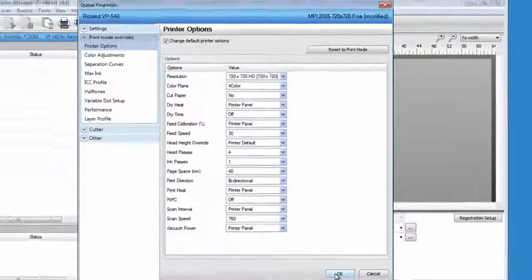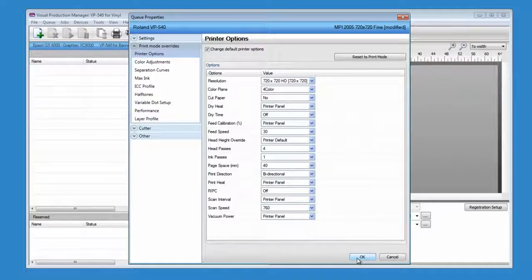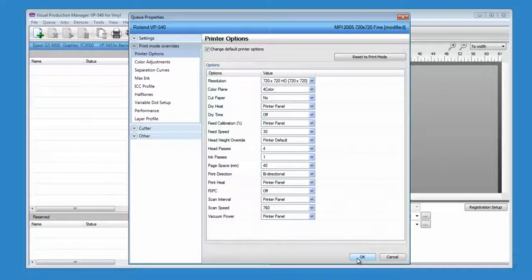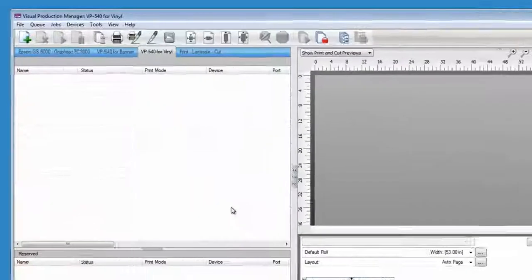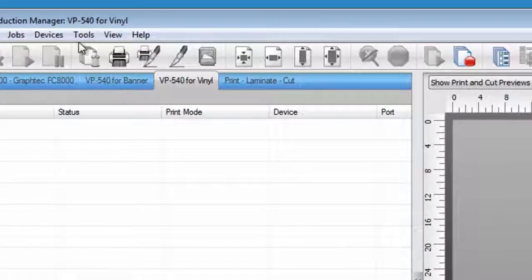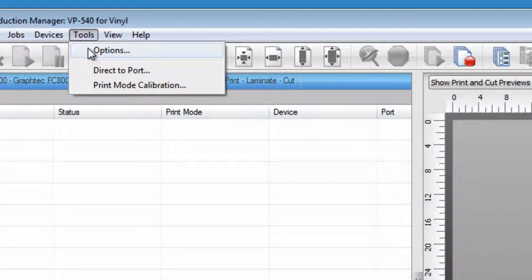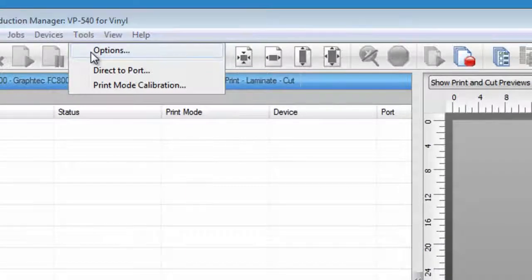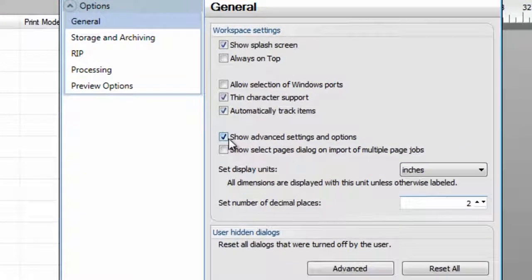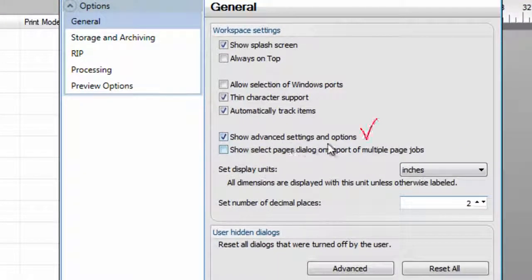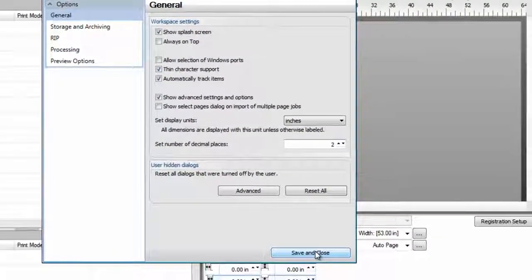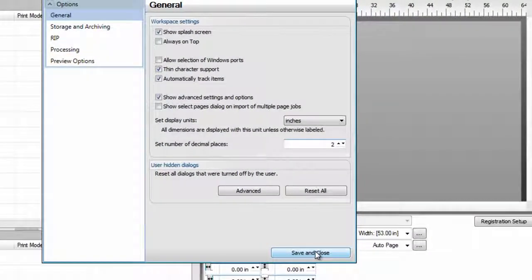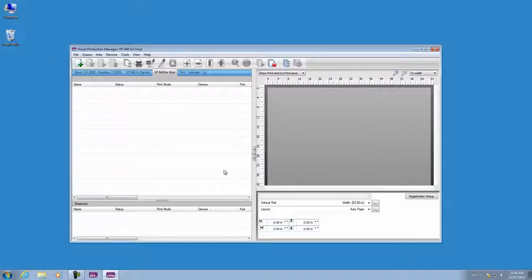Keep in mind that some of these advanced settings are hidden by default. If you don't see some of the settings you are looking for, click on tool, options, and put a check mark under show advanced settings and options. Click on save and close and the advanced settings will be now enabled.